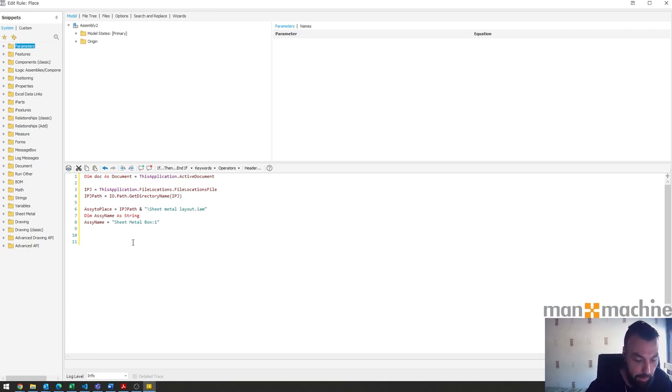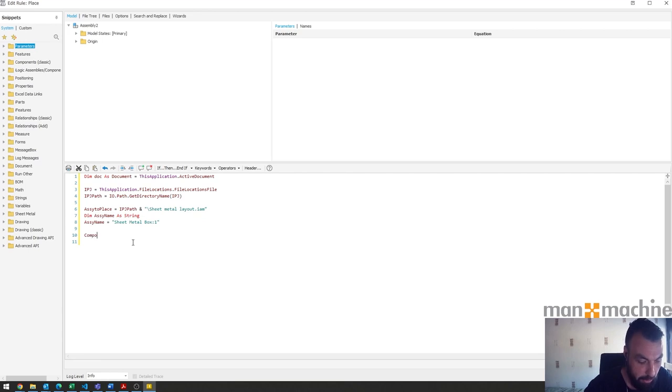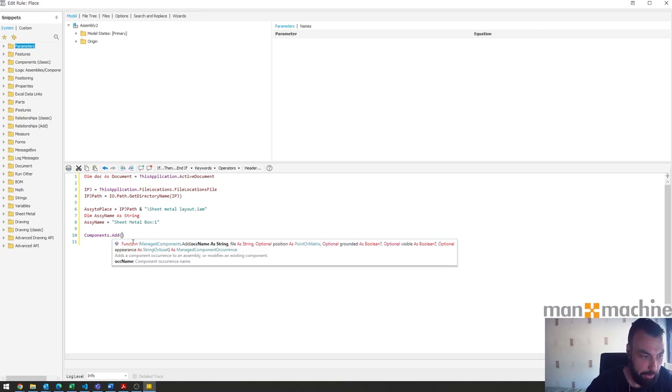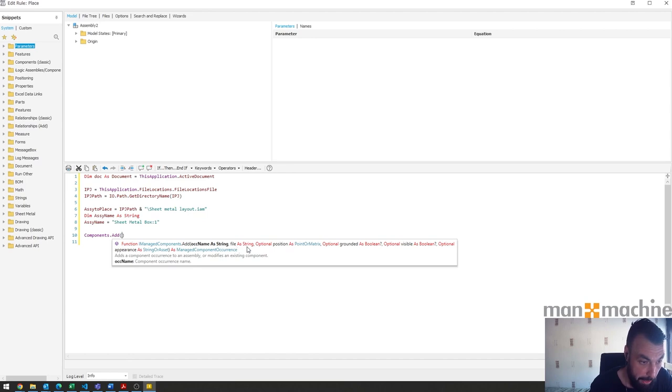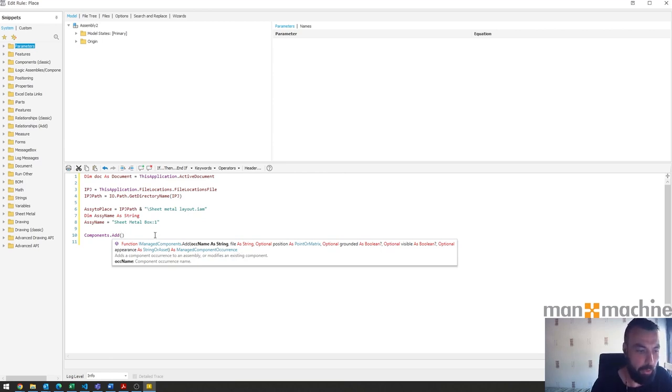Then the next part is the simple part to add that component. We set ComponentsOccurrences.Add and then we open brackets. You can see already it wants the current name as a string and then we need further down the line the file. There's a bunch of other options we could work with, we're not going to worry too much about that at this point.